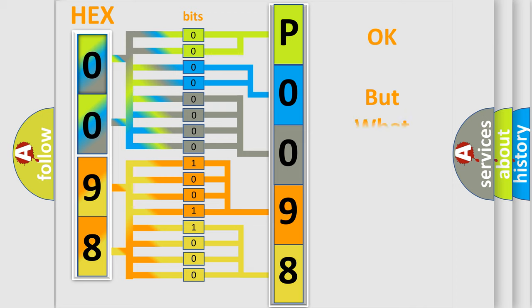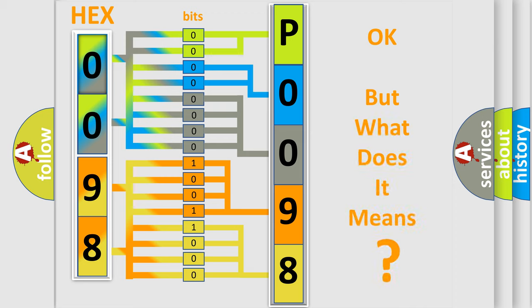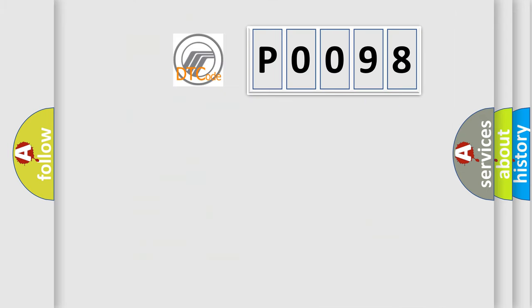We now know in what way the diagnostic tool translates the received information into a more comprehensible format. The number itself does not make sense to us if we cannot assign information about what it actually expresses. So, what does the diagnostic trouble code P0098 interpret specifically for Mercury car manufacturers?